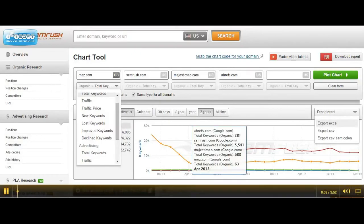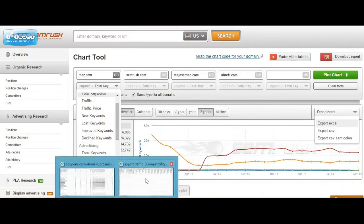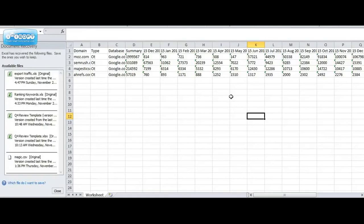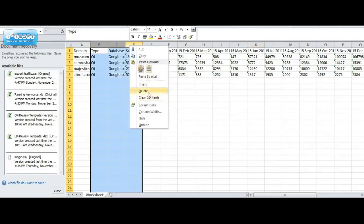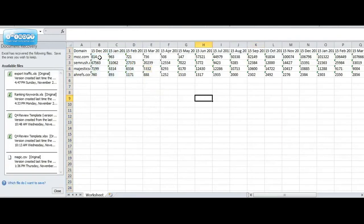I like to clean up the data by removing any columns I won't be using for motion charts, which includes type, database, and summary.